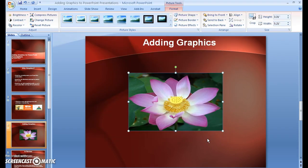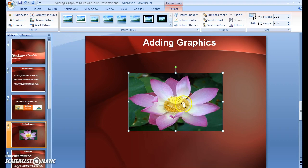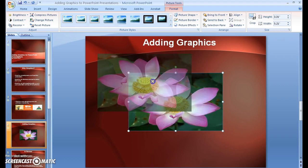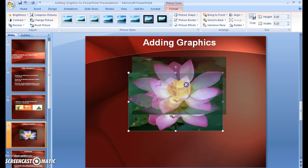And there we have our picture. Now, you notice that when you put the cursor over the image, you have these little crosshairs. If you hold down the control button, you can move the image around.